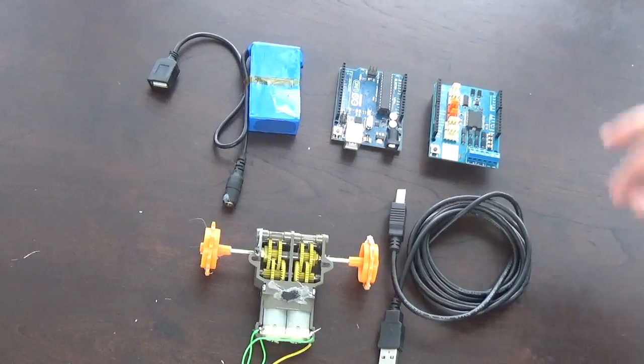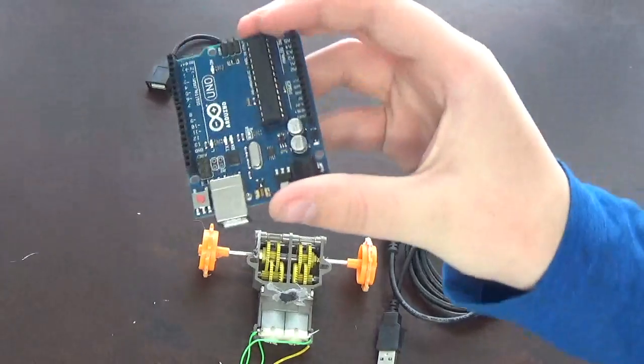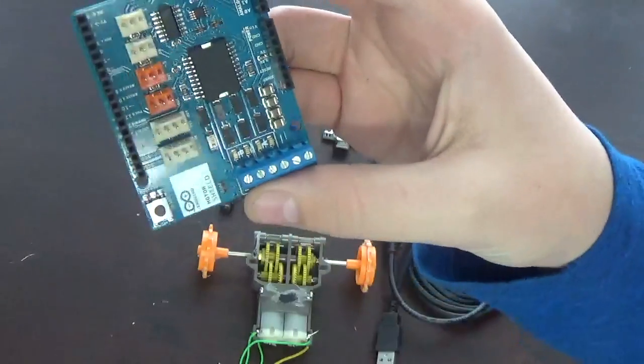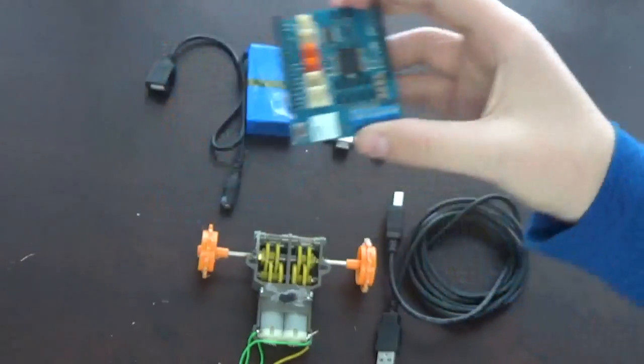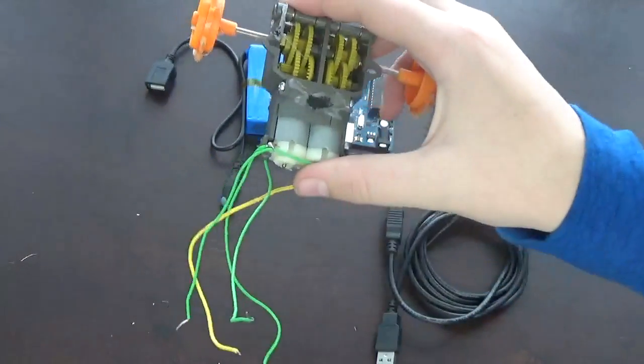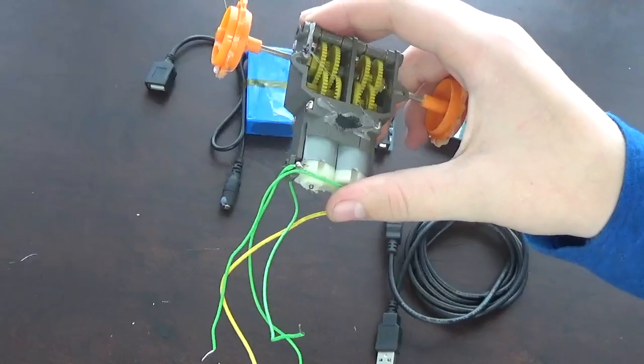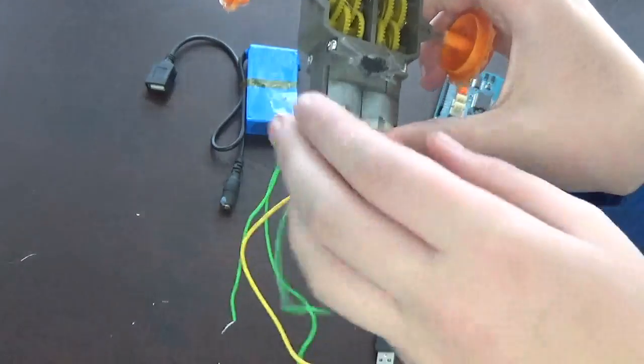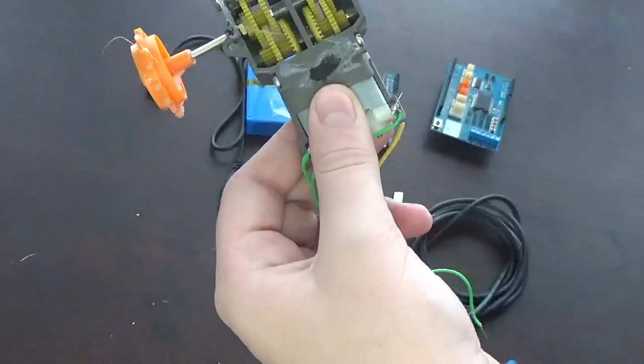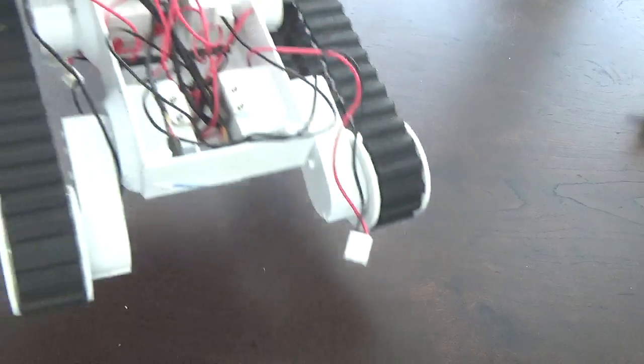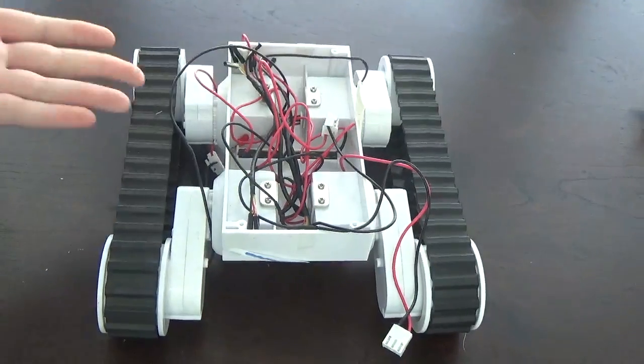What you're going to need is a standard Arduino Uno, a motor shield for the Arduino Uno, and a robot chassis. There are many online. I'm just using this one with just two simple motors. There are many different types of chassis you can use.